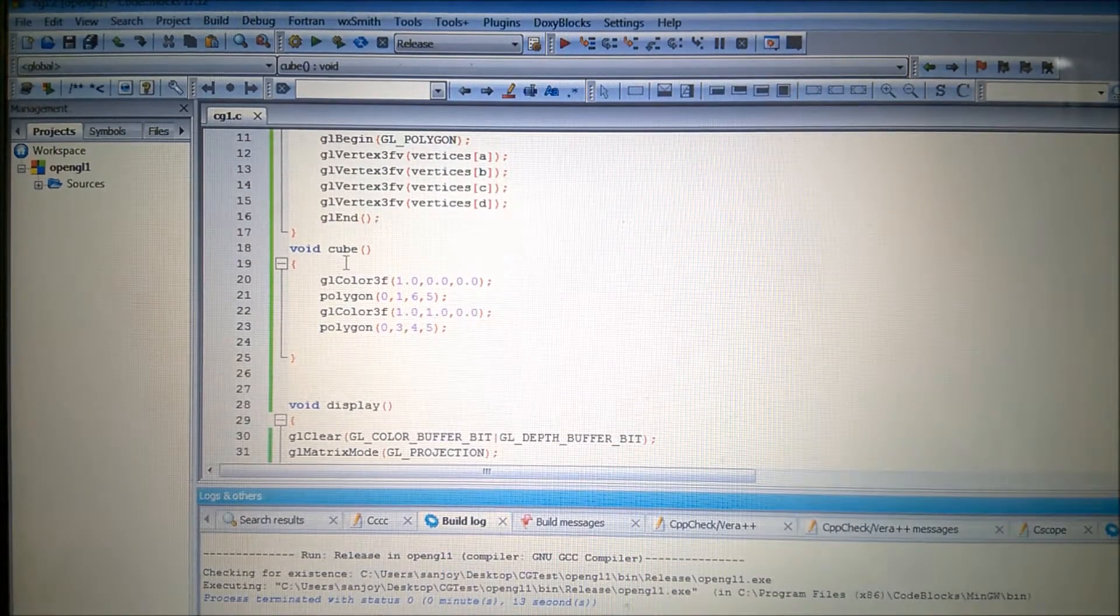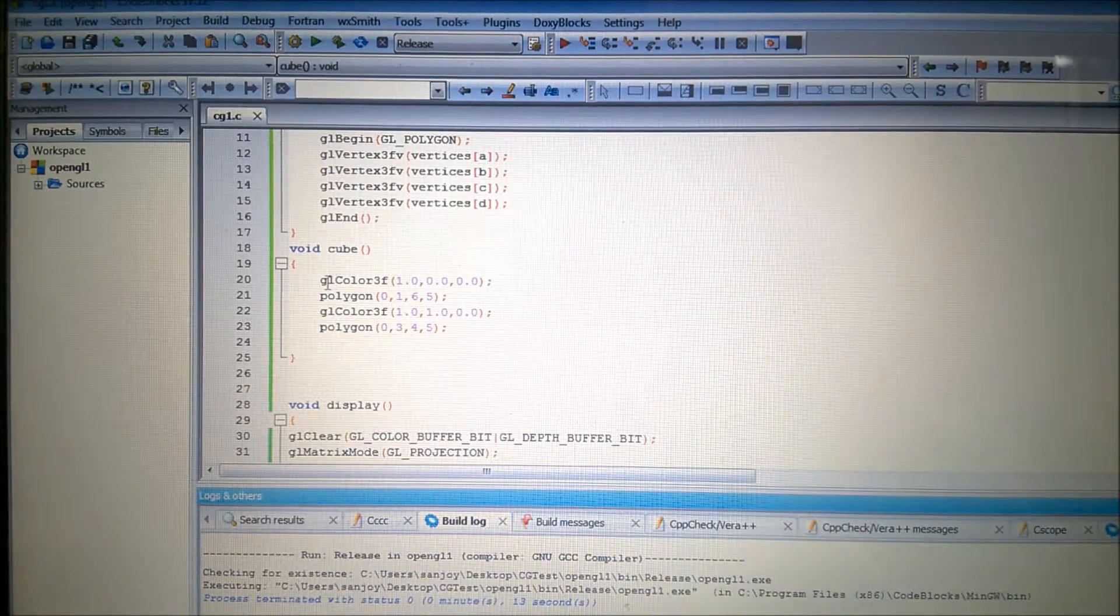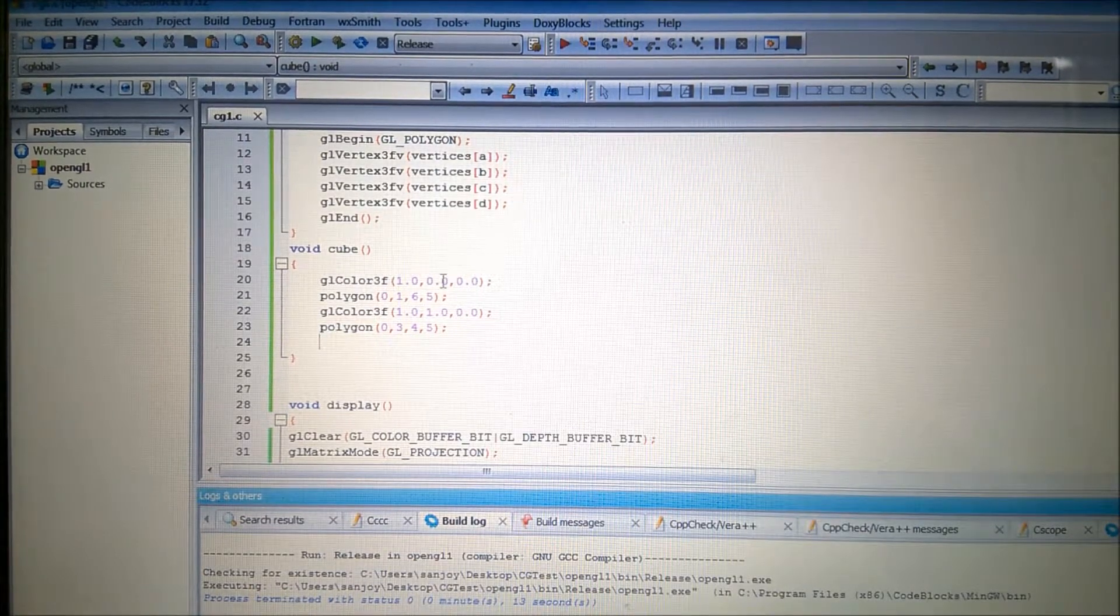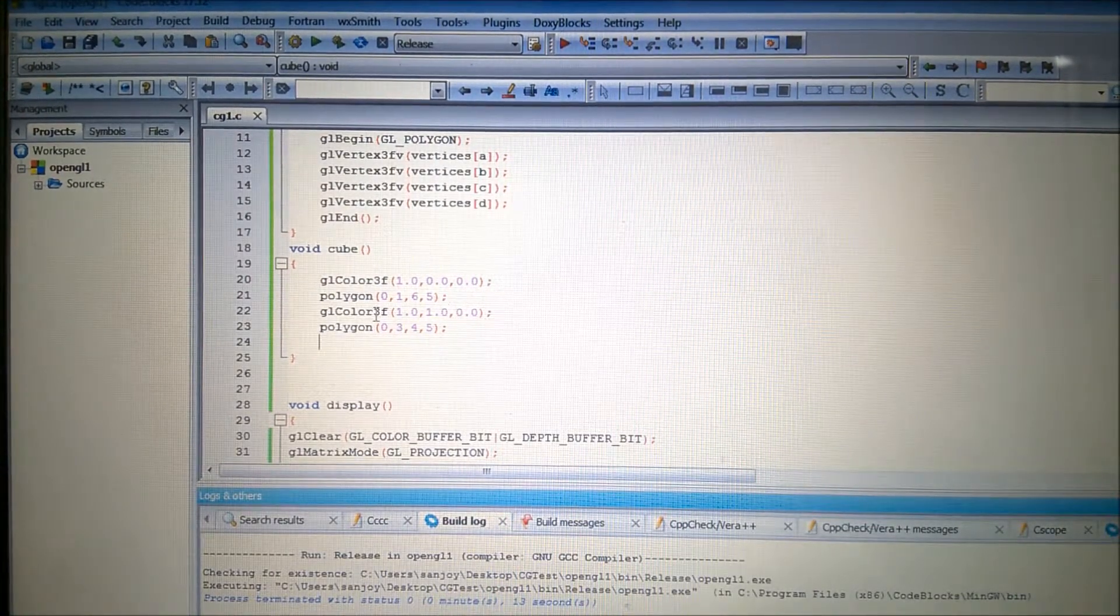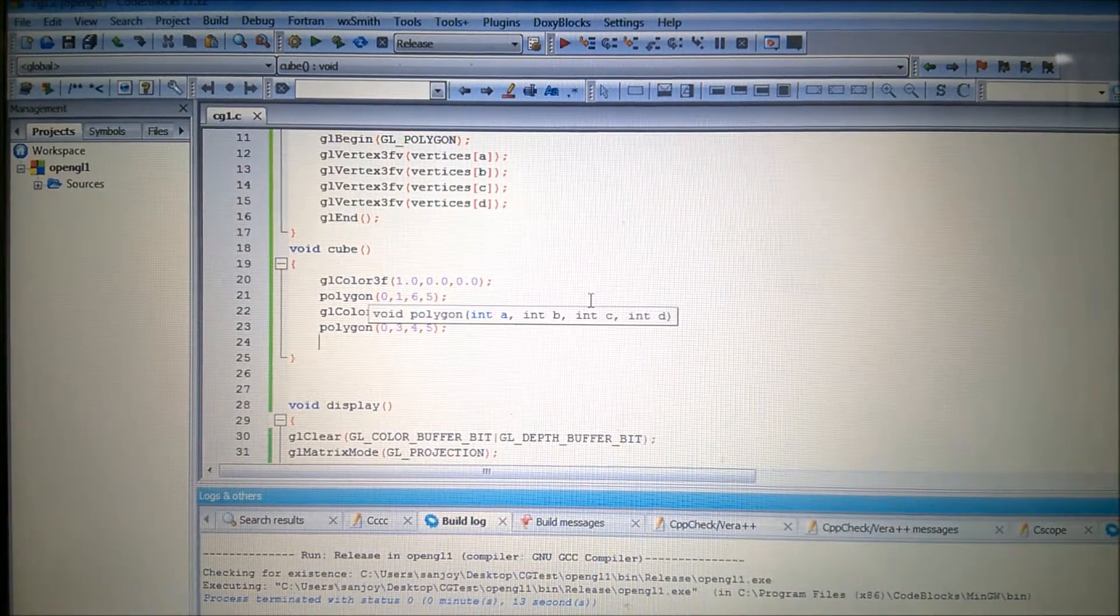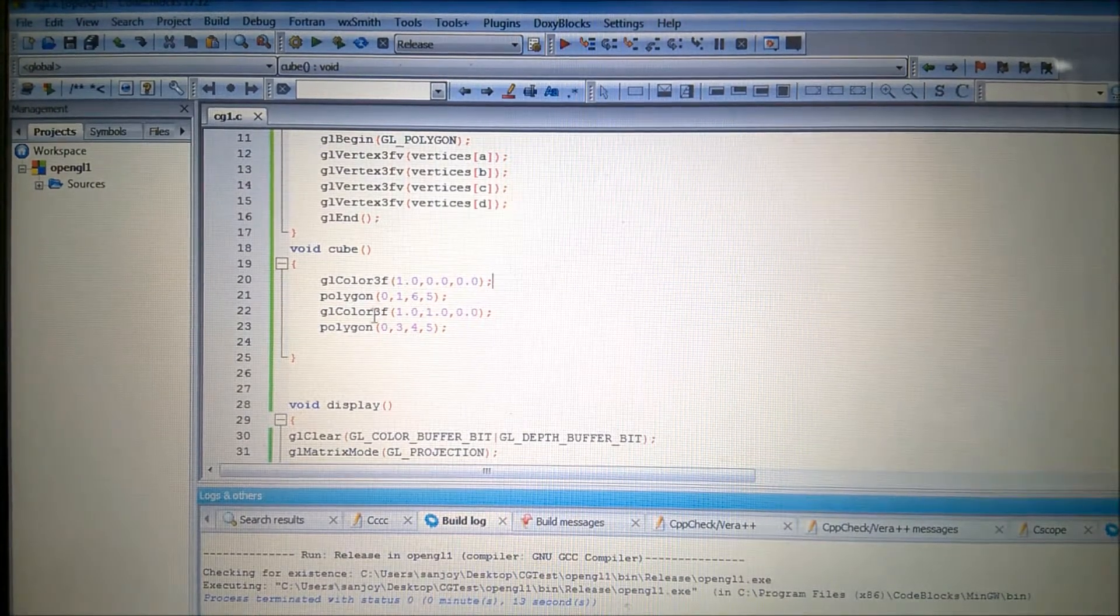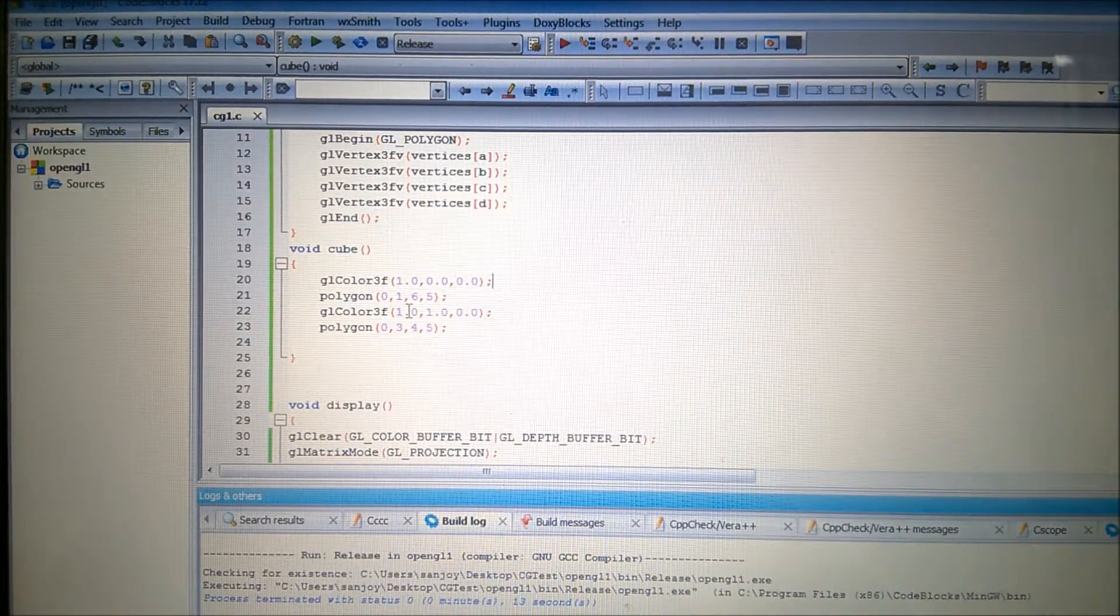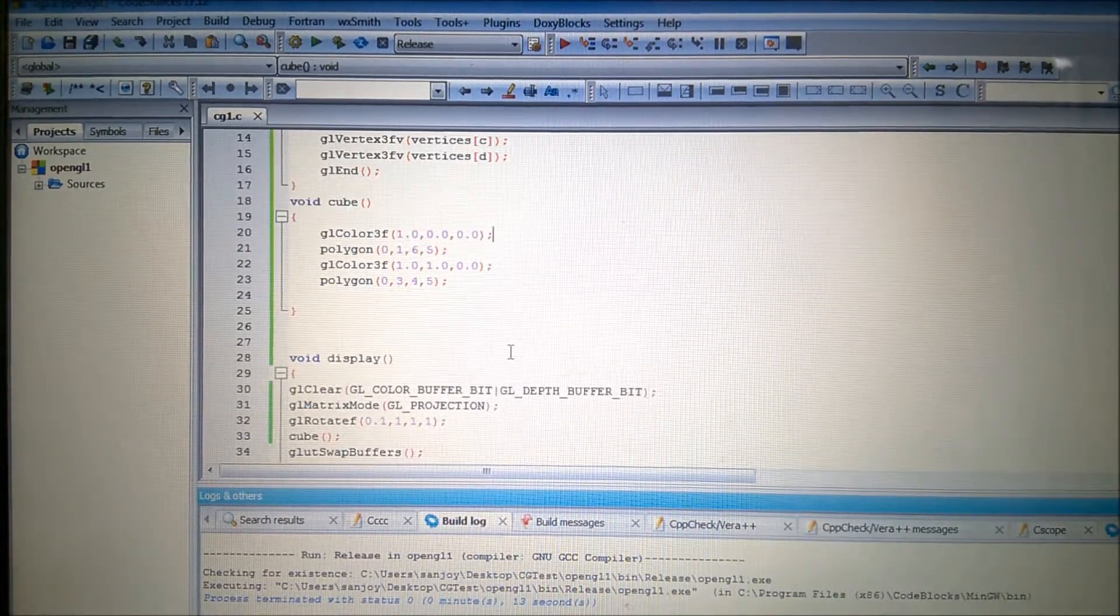Now you see that I have added another function Q. And that I have given the color, that red color, that means 1, 0, 0. And I have calling that polygon with that index already I have shown. I am calling with 0, 1, 6, 5. Already I have shown that. And I am calling the two faces. And the next faces will be of yellow color because red plus green will be the yellow color.